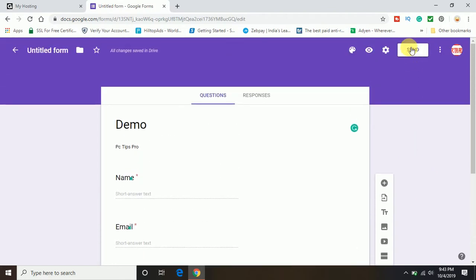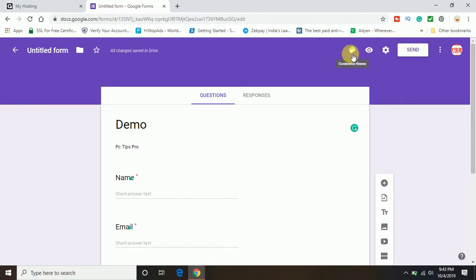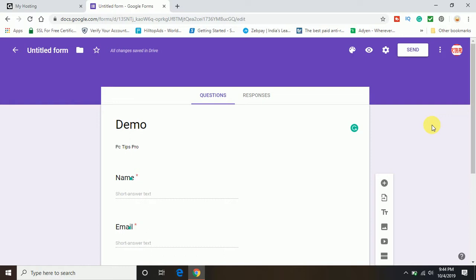You can see there are several options coming up: customize themes, preview settings, send. If I talk about the Google form tutorial, I will provide you the complete tutorial in another video. This video is about how you can add the Google form to the website, so I will mainly focus on that part.